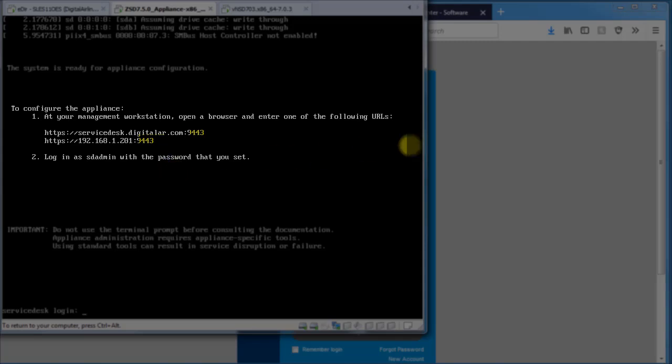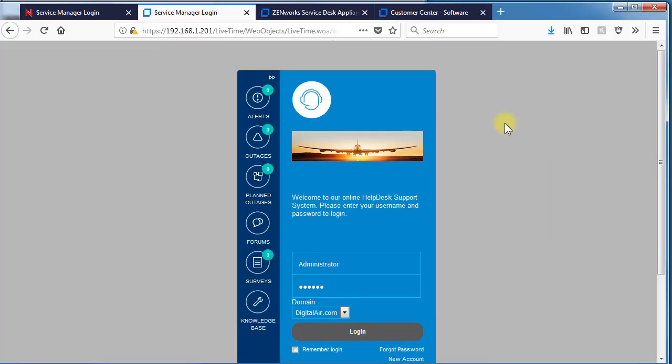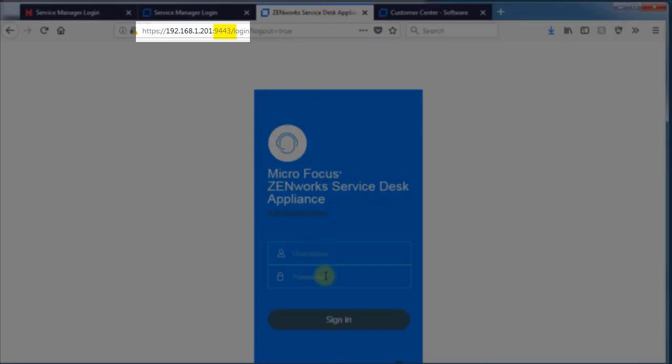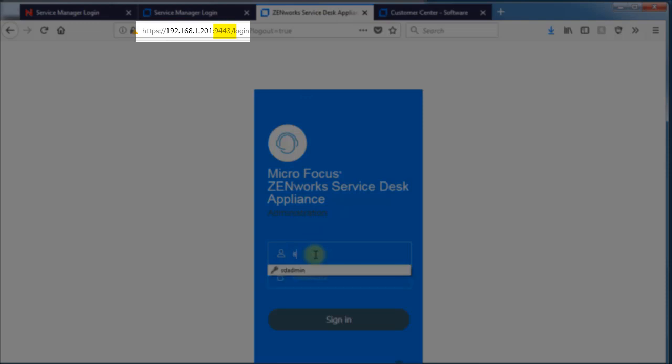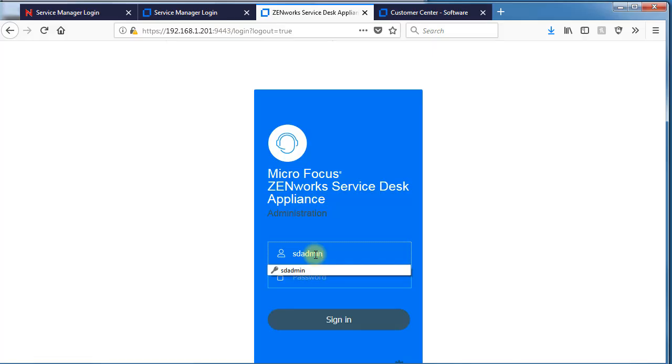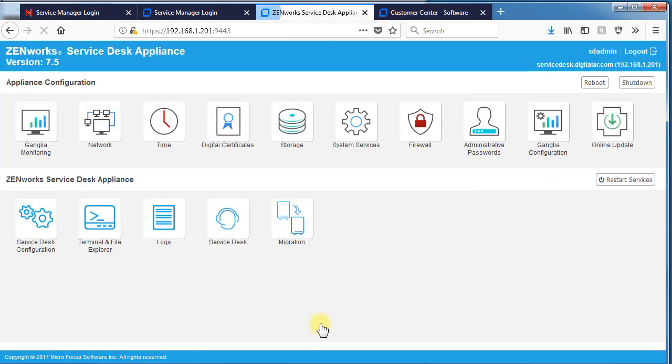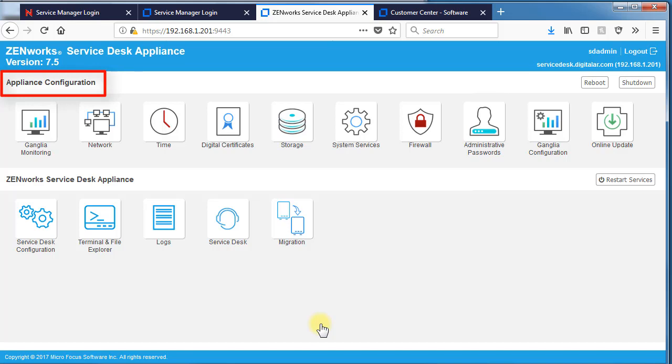If we go over to a browser on port 9443, we can log in as SDAdmin. SDAdmin password was configured when we installed the appliance. And here we have everything we need to do on the appliance through this series of tiles. We can do appliance configurations and we can do service desk configurations.